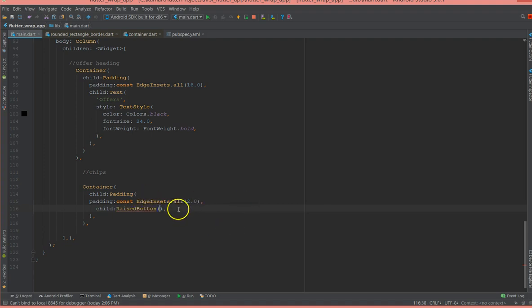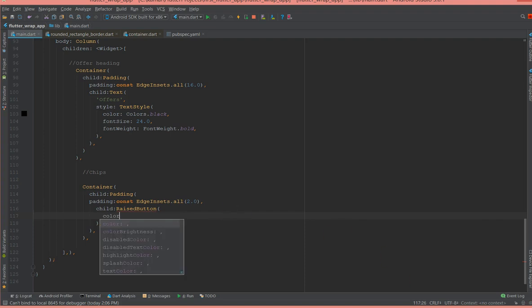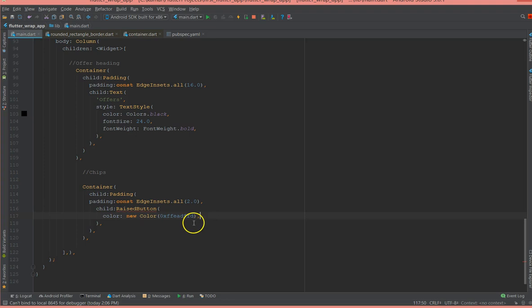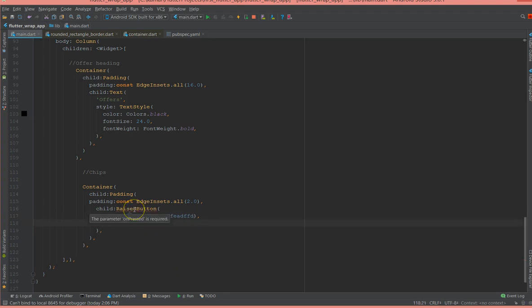There you go. And okay, on pressed is required so let's add the on pressed, but I'm not going to add any functionality to it.